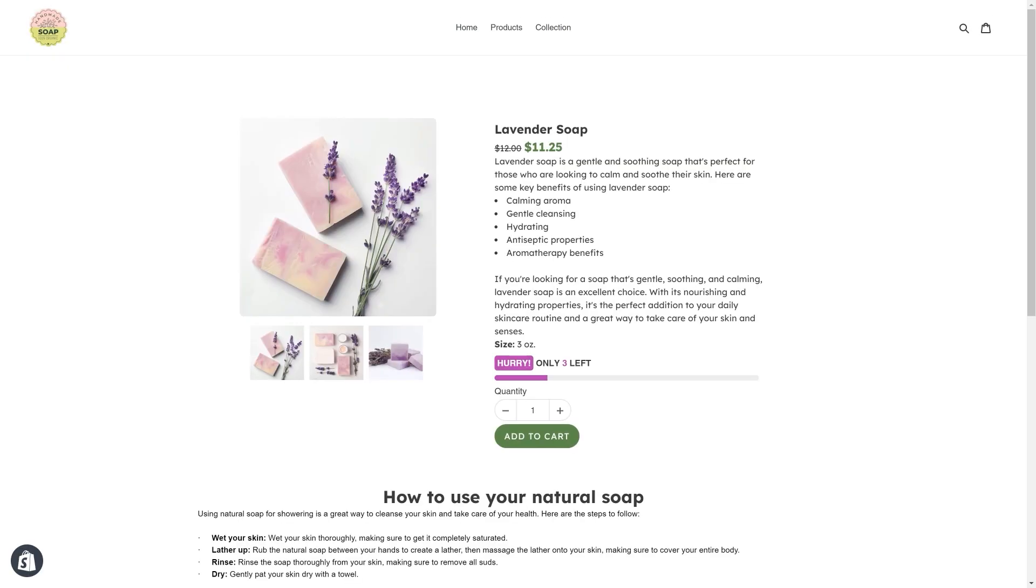The product page template is live, but there is no assigned product. Now let's assign products to this template.